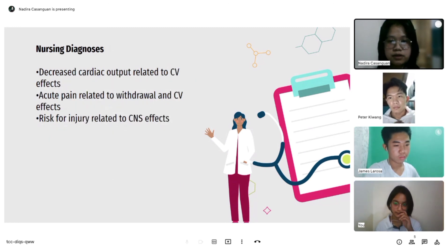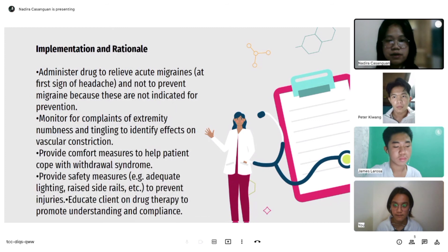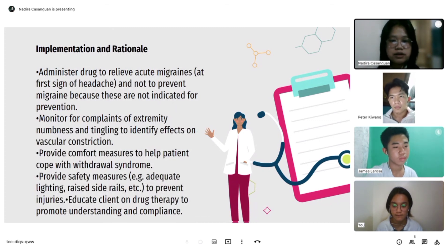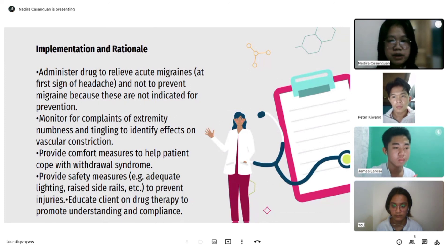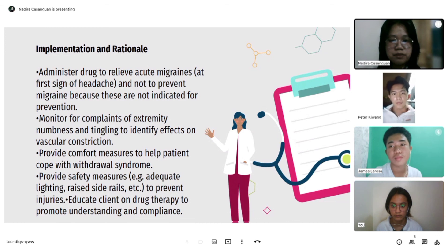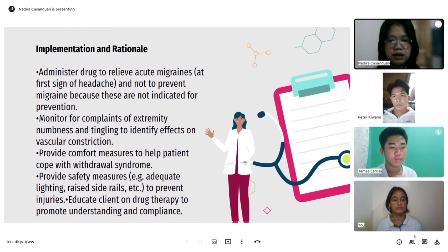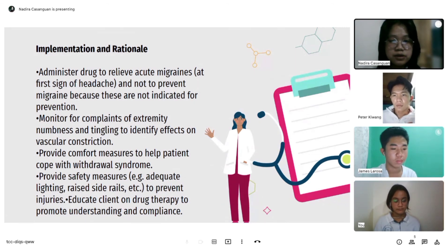Nursing diagnoses: decreased cardiac output related to CV effects; acute pain related to withdrawal and CV effects; and risk for injury related to CNS effects. For implementation and rationale: administer the drug to relieve active migraines at the first sign of headache, and not to prevent migraine, because these drugs are not indicated for prevention. Monitor for complaints of extremity numbness and tingling to identify effects on vascular constriction. Provide comfort measures to help patients cope with withdrawal syndrome. Provide safety measures such as adequate lighting and side rails to prevent injury. Educate clients on drug therapy to promote understanding and compliance.